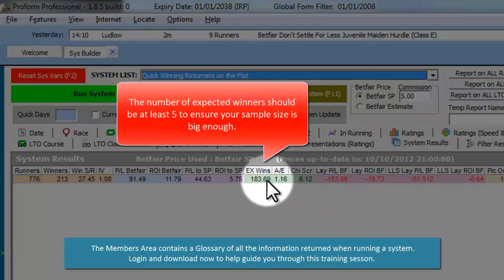EXWINS is the expected number of winners that this system should have produced. This is calculated from the odds of each runner converted to a percentage chance. The number of expected winners should be at least 5 to ensure your sample size is big enough.